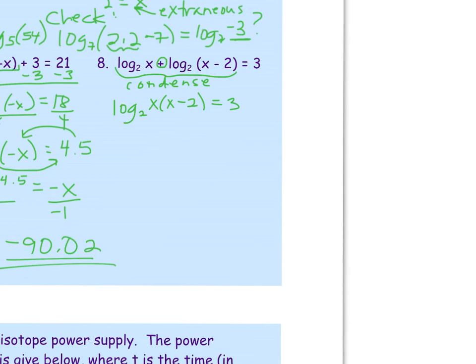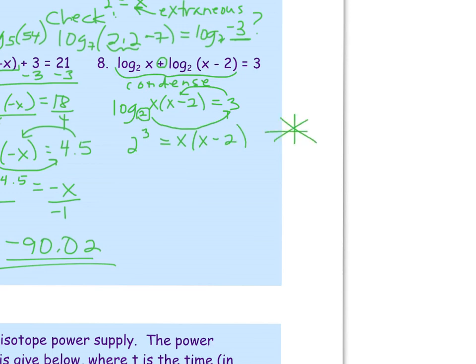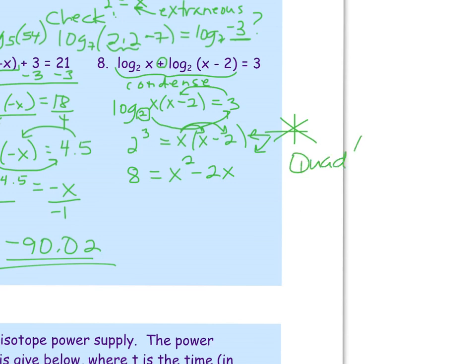Once we have one logarithmic term, convert to exponential. Base 2 raised to the third power equals x times (x − 2). On the left, 2 cubed equals 8. On the right, distribute x to get x squared minus 2x. So 8 equals x squared minus 2x — this is quadratic.